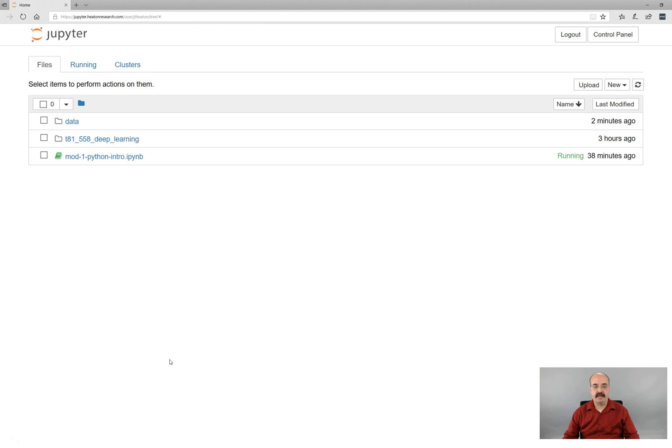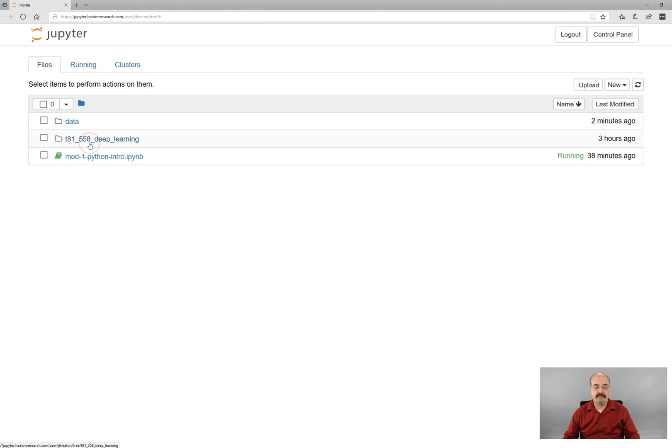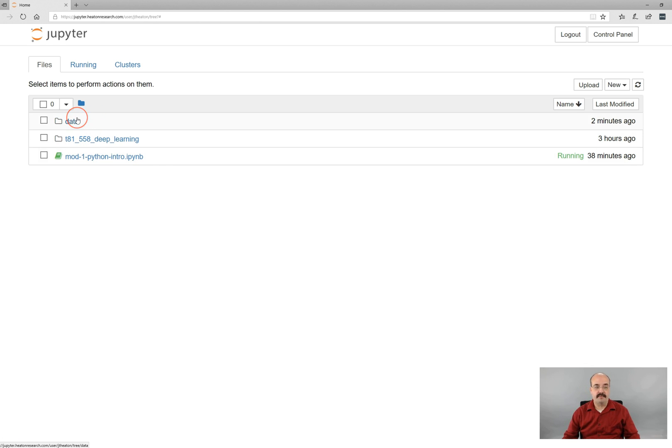So here we can see my Jupyter Notebook working area. I have the course website here, all of the repository information from GitHub. I've also got a data directory and a notebook from the previous part.